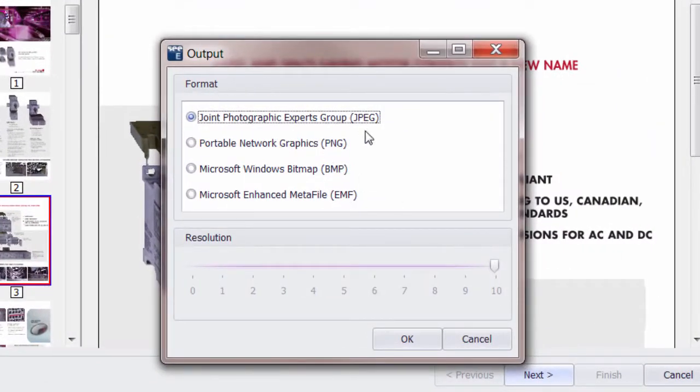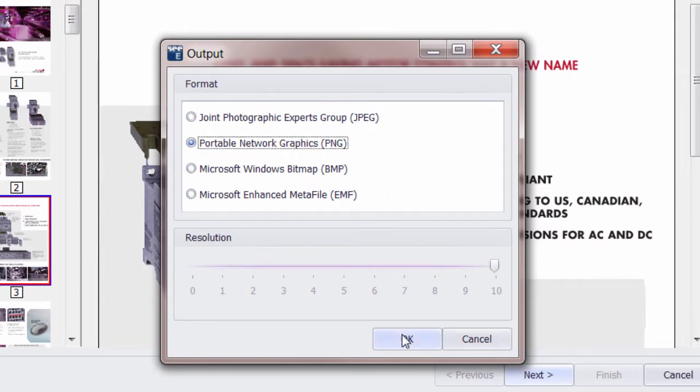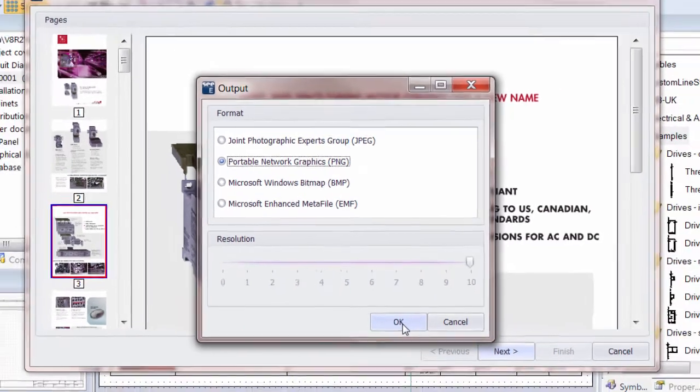I can choose the format that I want this to be displayed in. It will essentially take a snapshot of this. I'll choose PNG and click OK.